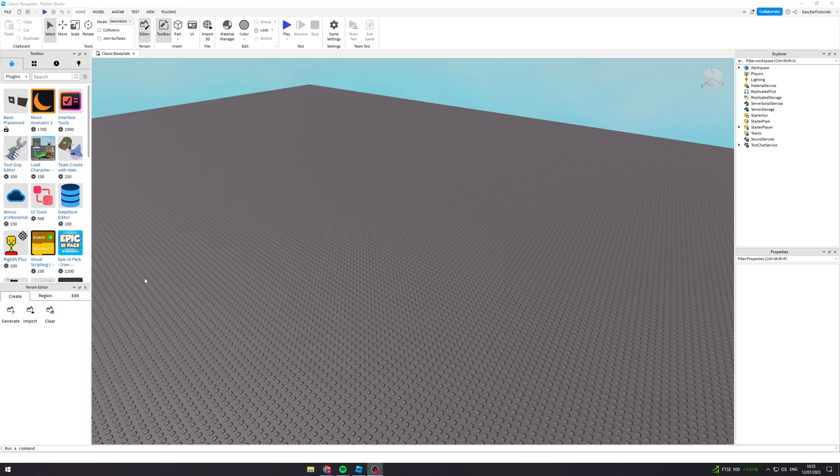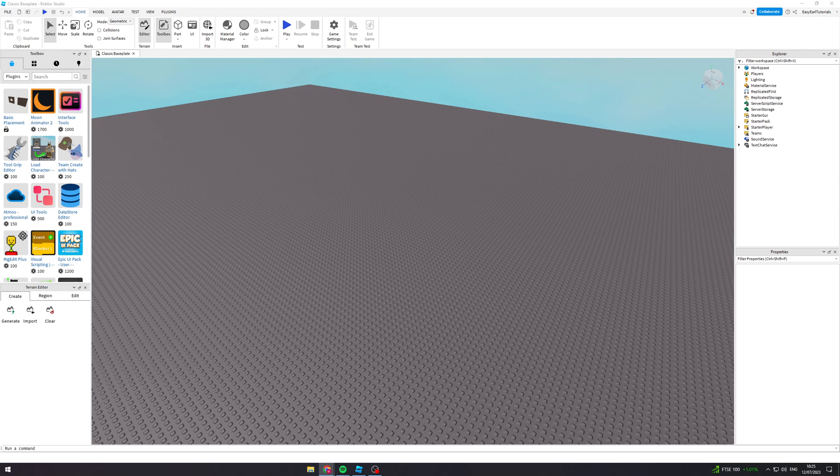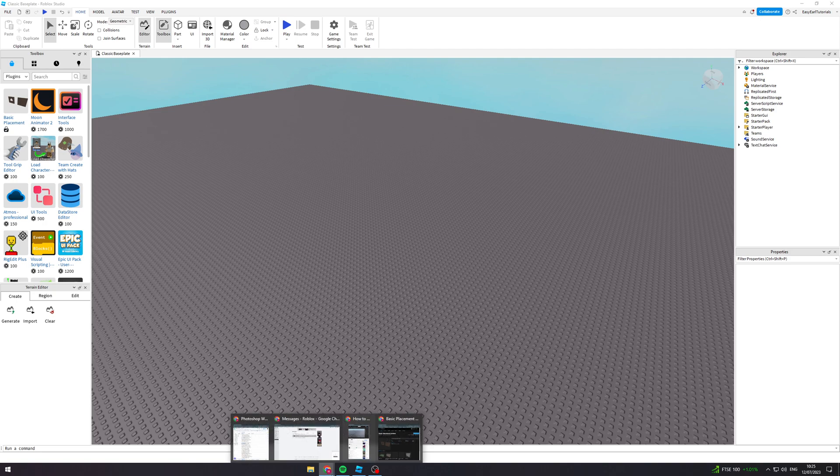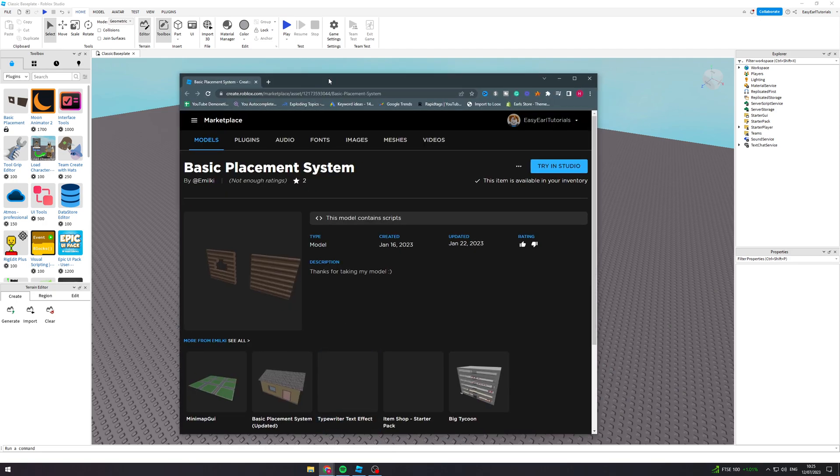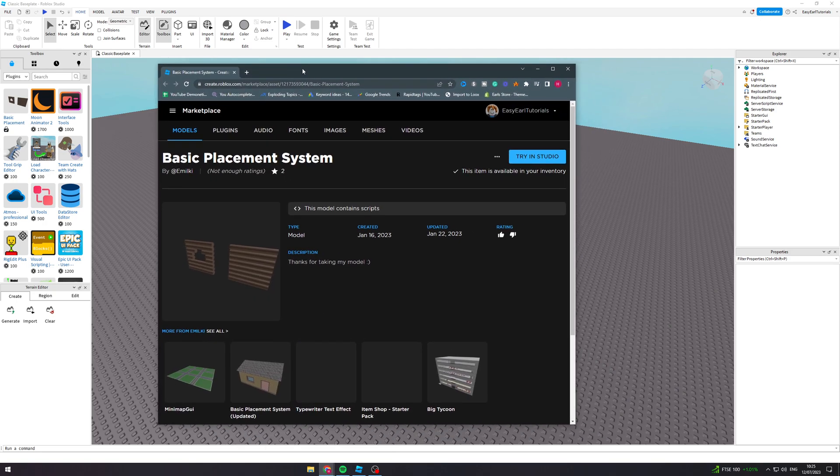In today's video I'm going to teach you how to make a basic building placement system in Roblox Studio. The first thing we want to do is go into our browser and get this thing on the marketplace.